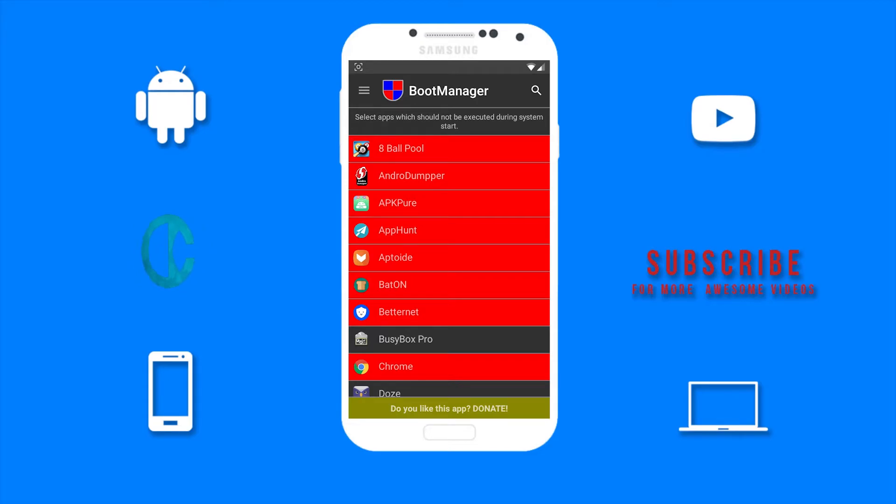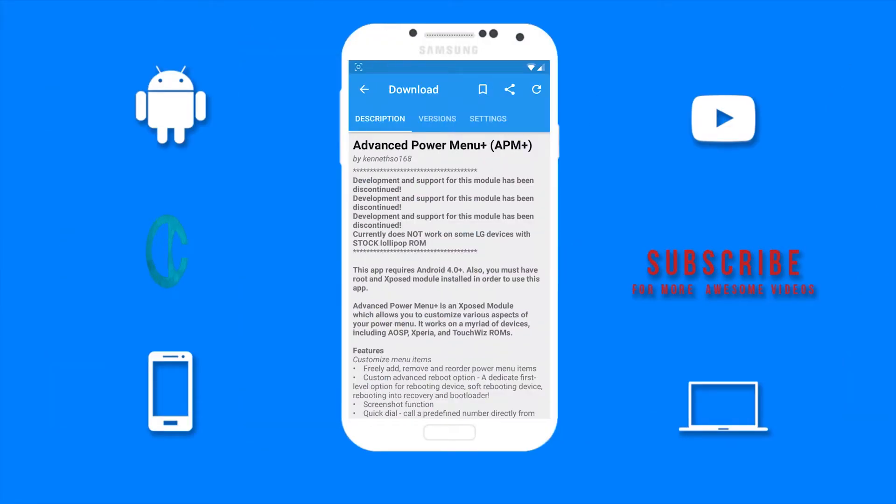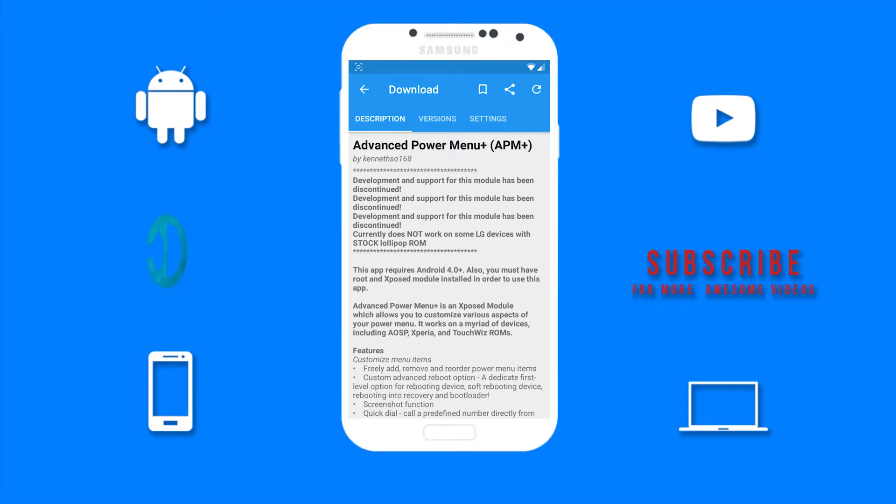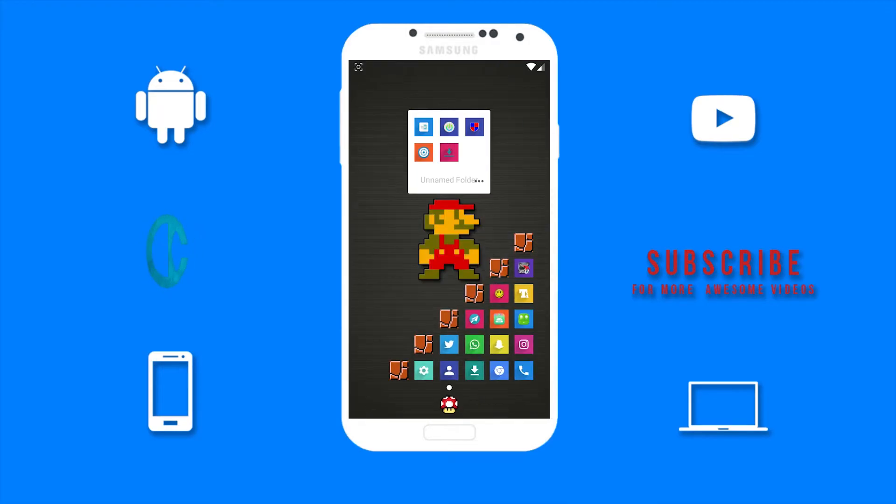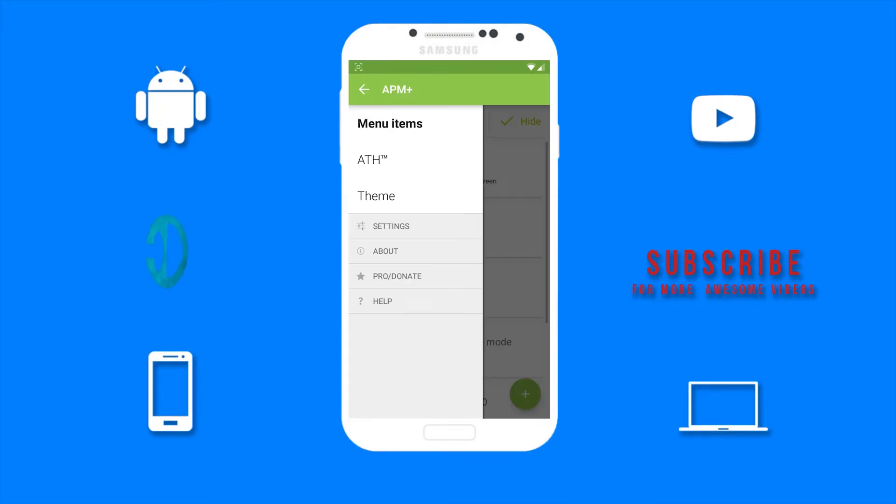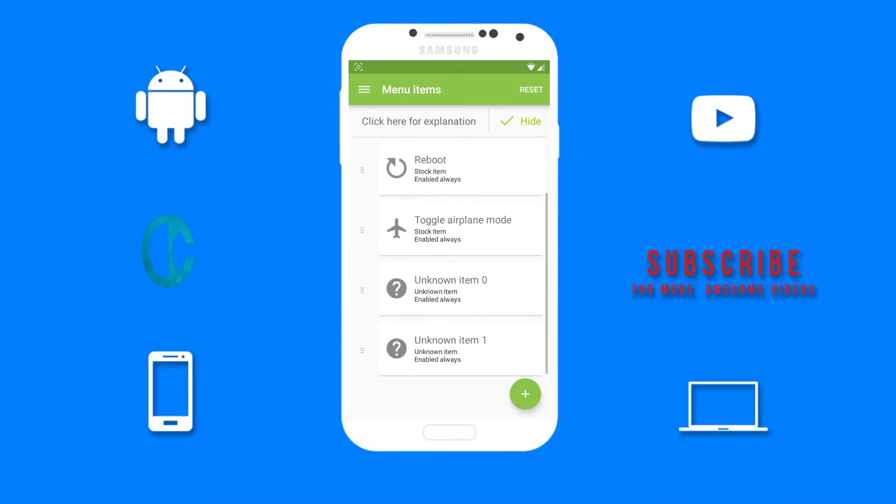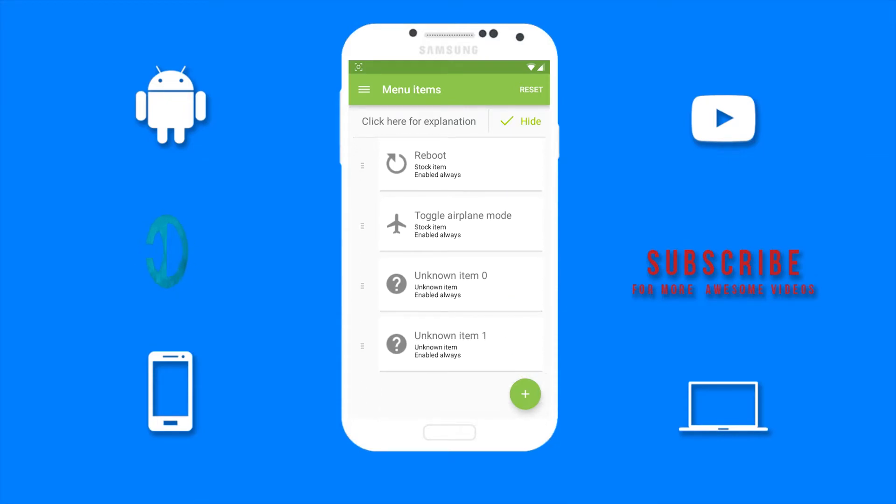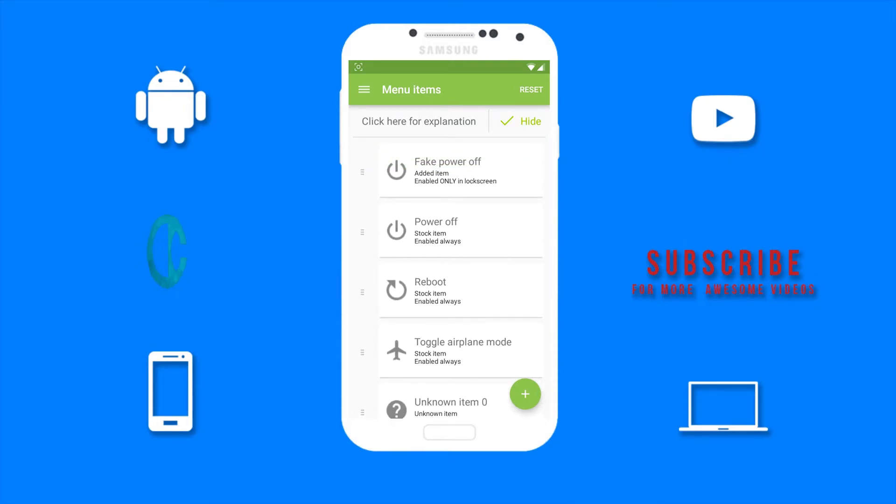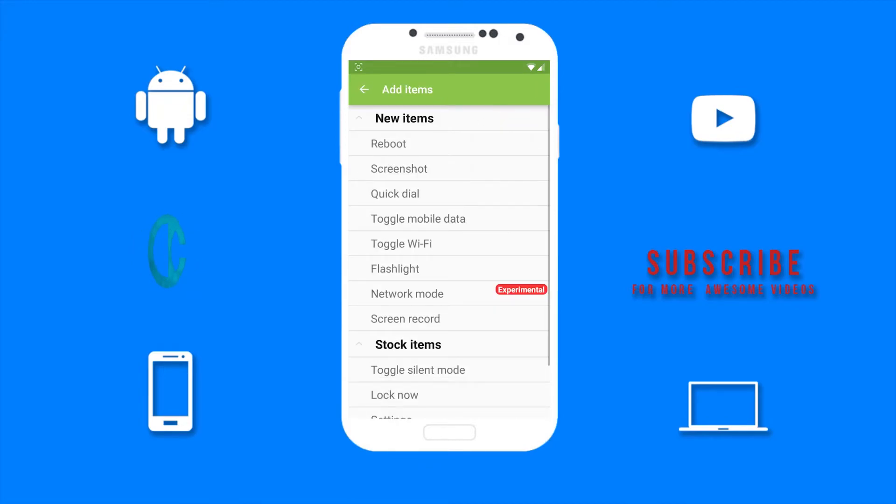Then we have Advanced Power Menu Plus. This module will allow you to customize various aspects of your power menu, so you will be able to add other options to your power menu. Now I'm going to open APM. These are all the options I already have on my power menu. If I want to add any more, all I need to do is select this add button then choose whatever I would like to add. I'm going to add screenshot.